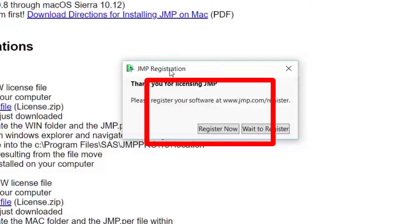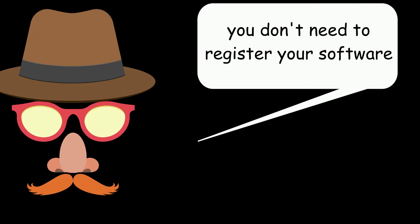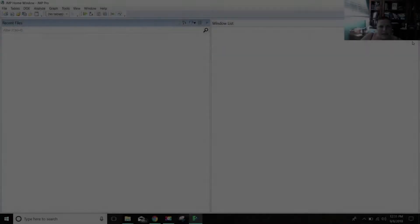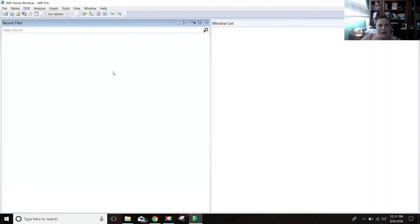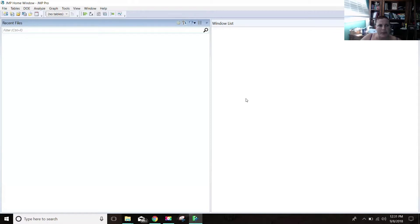Now it's saying please register your software. Great news. You don't need to register your software. It's all set to run. Some people are having trouble with their licenses if they installed like a previous version of JMP or it gets grumpy.